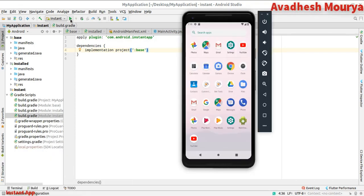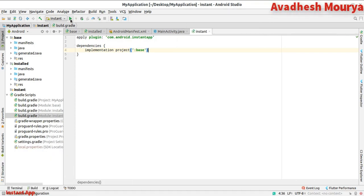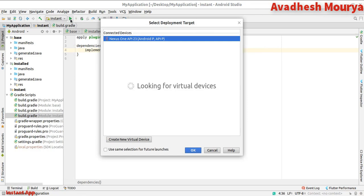To run your instant app, select the instant app from the run configuration and click Run.